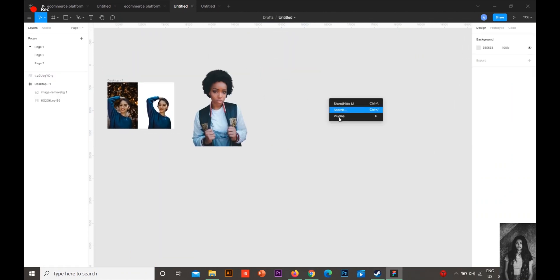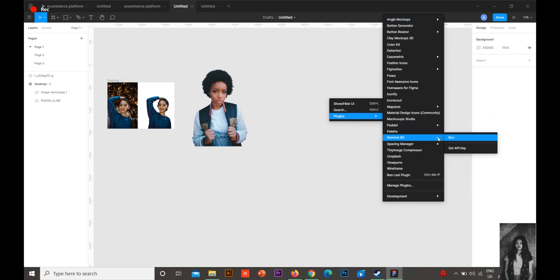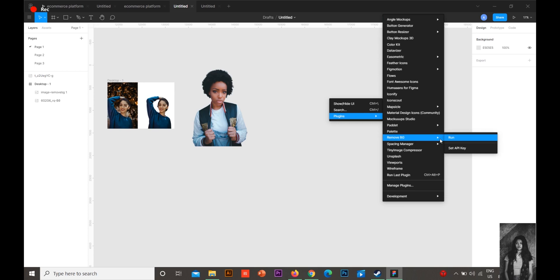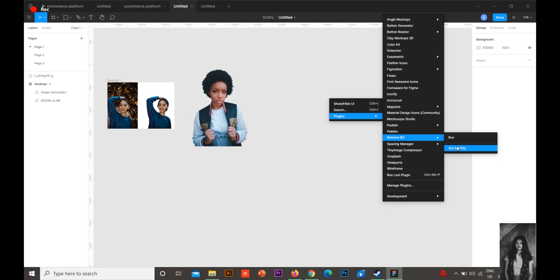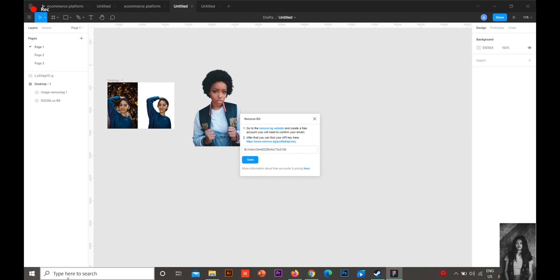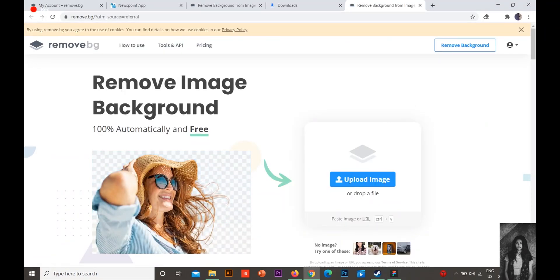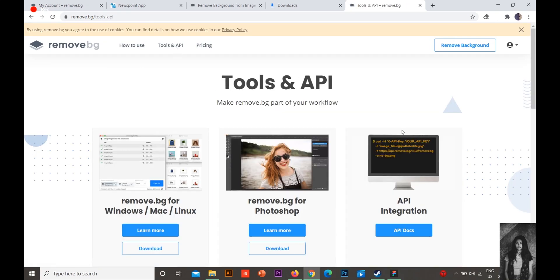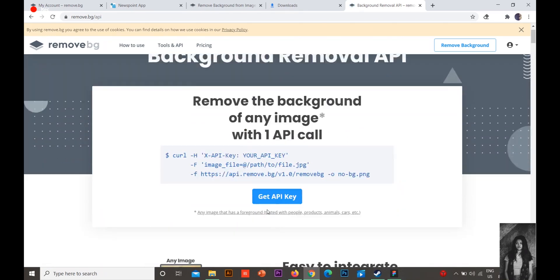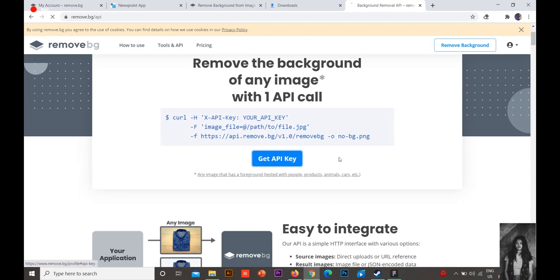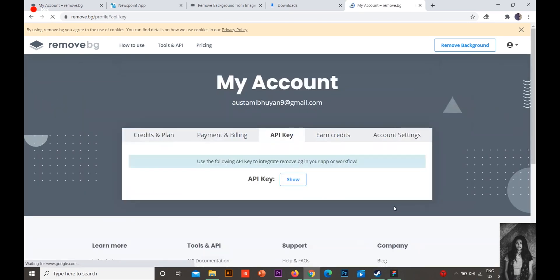To do it instantly in Figma, you need to set the API key. I'll show you how to set the API key. You go to that Set API Key section. Then you can go to Tools and API and API Docs. There, get API key. Because I'm already logged into my account, my API key is right there. I can just press this Show button and the API key will display.